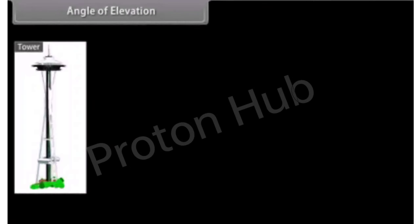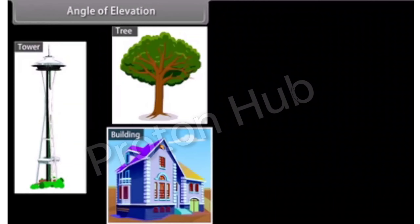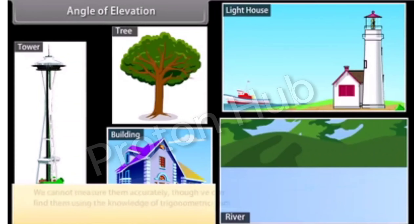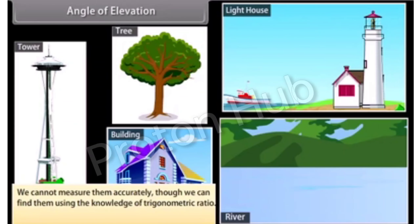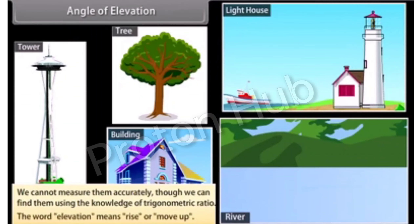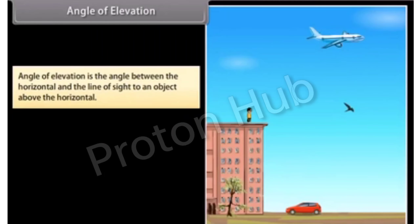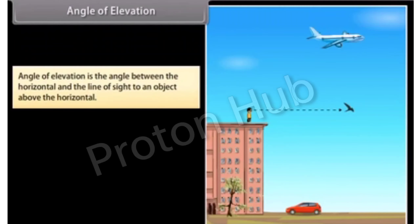Sometimes we are required to find the height of a tower, tree, building, and distances of a ship from a lighthouse, width of a river, etc. We cannot measure them accurately, though we can find them using the knowledge of trigonometry ratio. The word elevation means rise or move up. Angle of elevation is the angle between the horizontal and the line of sight to an object above the horizontal. In this picture, an observer is standing at the top of a building and looking straight ahead at the birds, which are in the horizontal line. The observer must raise his eyes to see the airplane which is in the slanting line. This line is also called the line of sight.